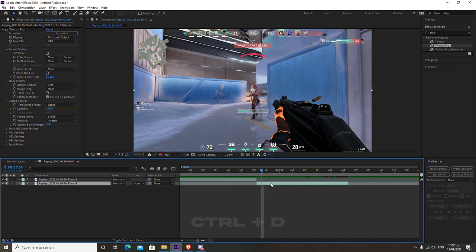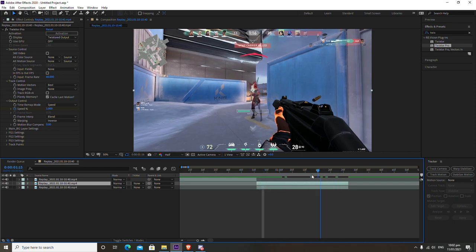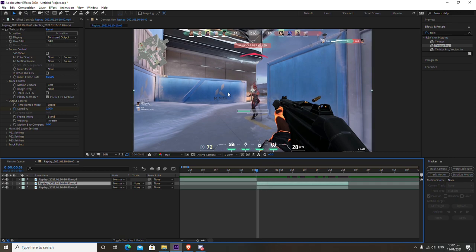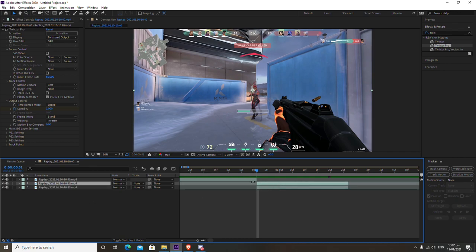Now that we've added Twixtor to this layer, we want to duplicate it. Duplicating creates two copies of the killing scene. What we're going to do is mask out the gun on the top copy — when we add the effect we want it applied only to the gun, not the rest of the footage, because it distorts things and doesn't look nice. So the top layer has the gun masked out with the effect applied, and the bottom layer is the unaffected background.